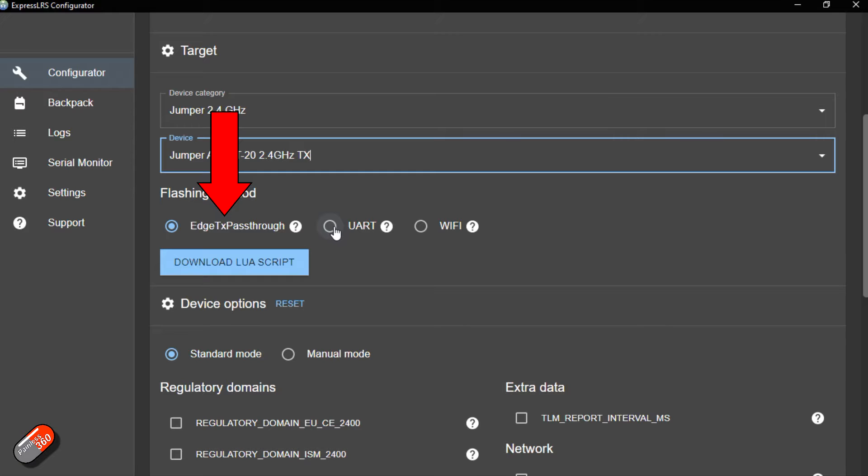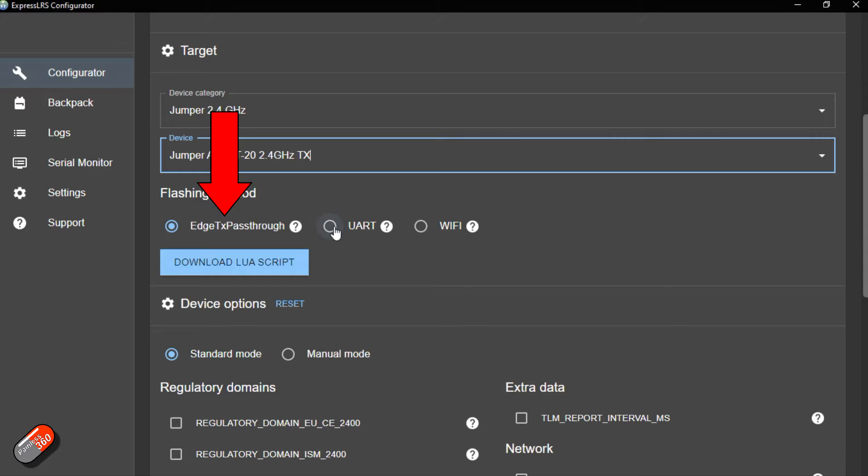There's limited support for this as of the time we're recording. Things like the Radio Master Zorro actually have support for it but other radios don't yet. I'm sure it will become a far more common way to do it as we move forward.